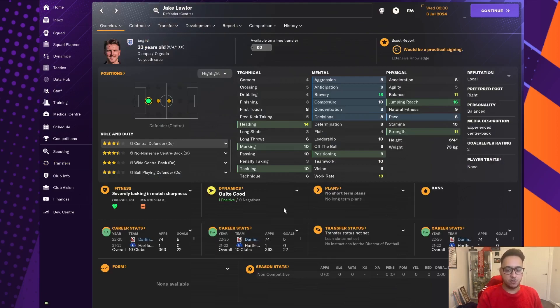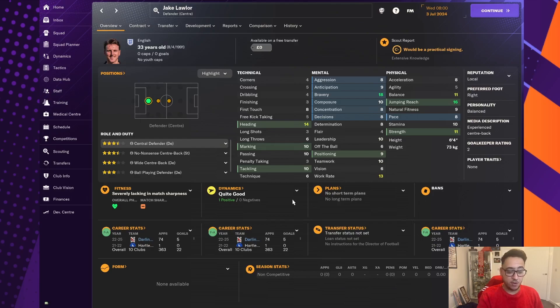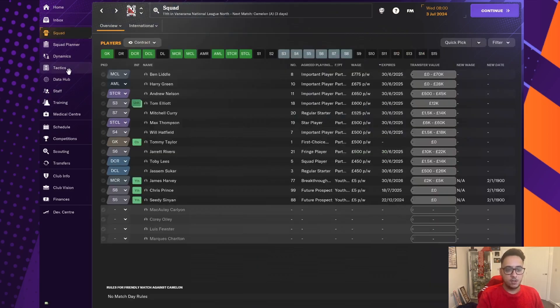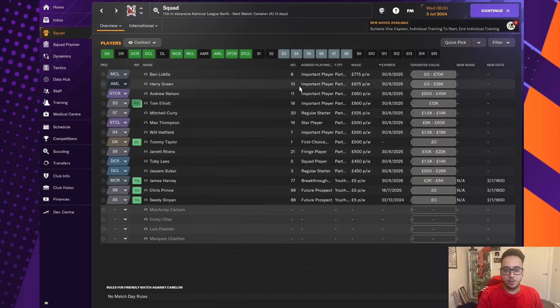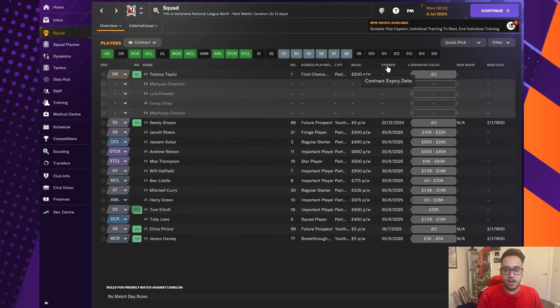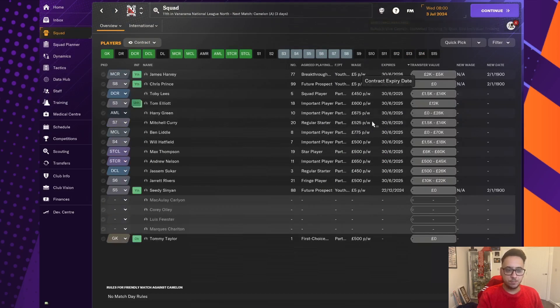And Jake Lawler, one of our centre-backs from last season. He's 33 years old, coming towards the end of his prime, if not past it. And someone else that we are able to gain some transfer or wage budget back on.